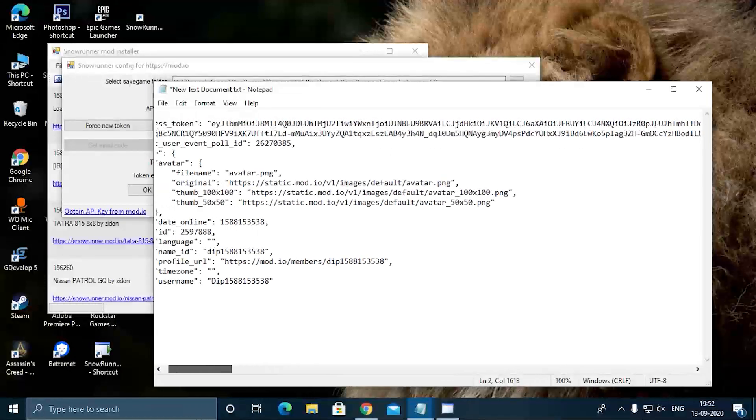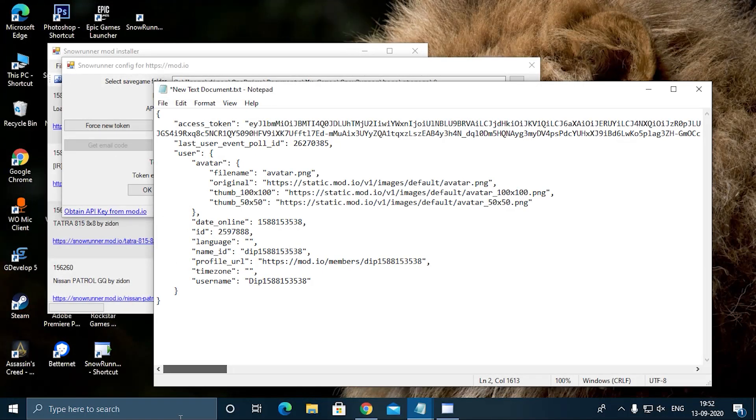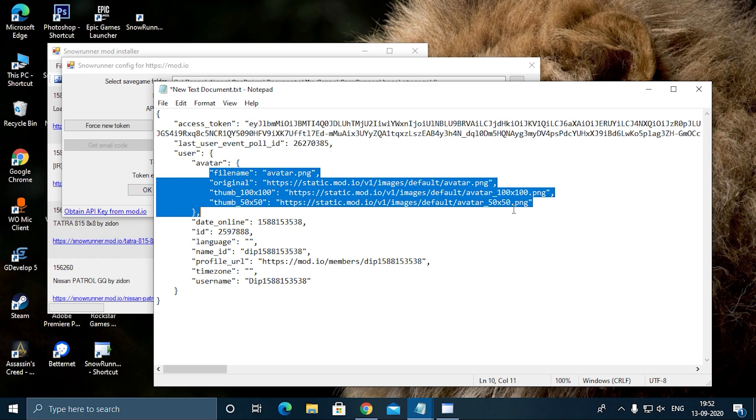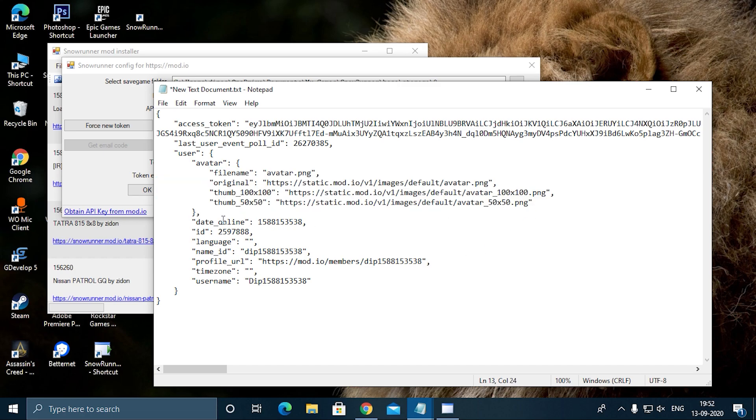Leave this as it is—this last event part. Leave this as it is, don't touch it. Here also, you don't need to touch anything between them. You don't have to do anything between them. And you also don't need to change this one—last date online will get automatically updated. You don't need anything.